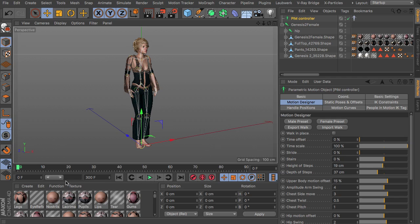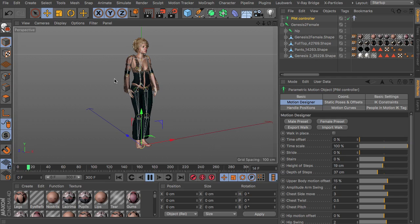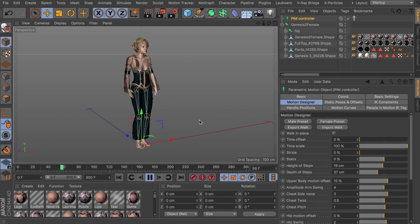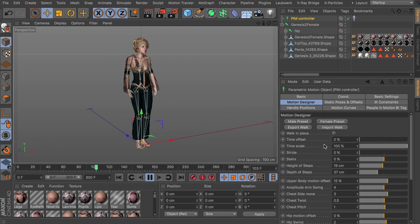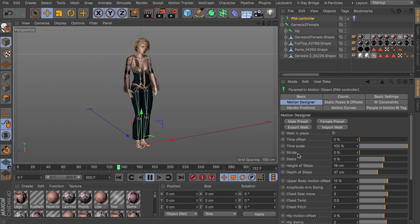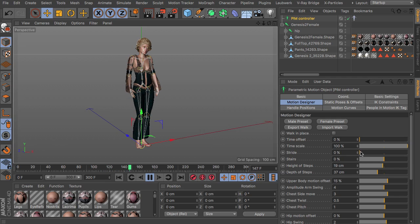You can see that the character already changed its pose. I'm just adding a couple of frames to the preview range and you can see that this is sort of an idle stance the character is doing right now.